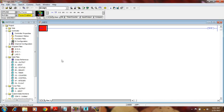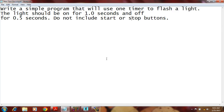First I have to write a program and then save it to my desktop. After that, the file will be opened in the emulator, and you can see what is happening. I am doing a simple program: write a simple program that will use one timer to flash a light. The light should be on for 1.0 second and off for 0.5 second. Do not include the start or stop buttons.